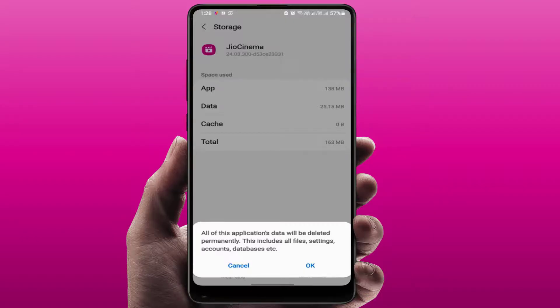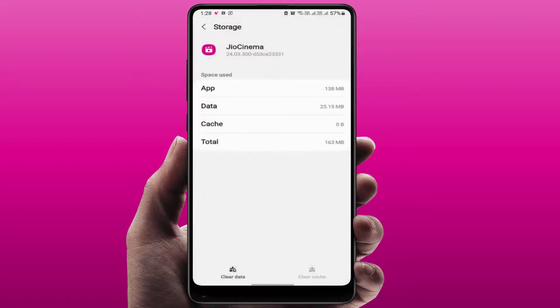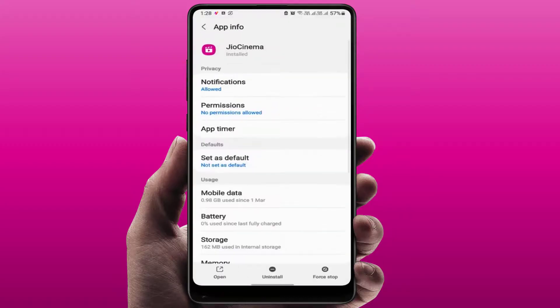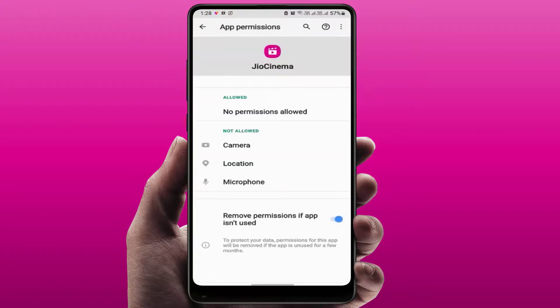If you are clearing the app data, remember one thing — it will reset your app settings and log out your account from the app, so do it at your own risk. Then tap OK, close the storage settings, go back, and go to Permissions.